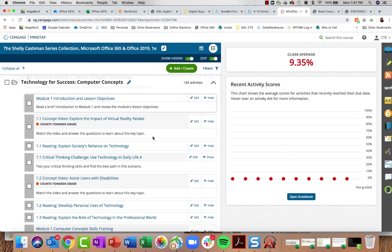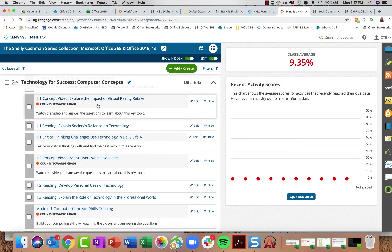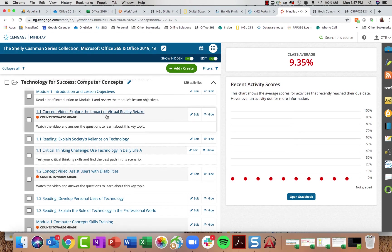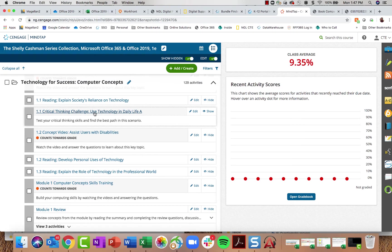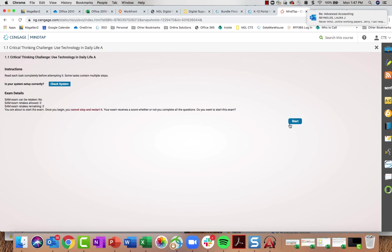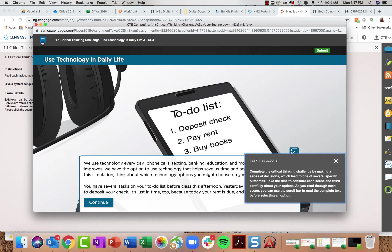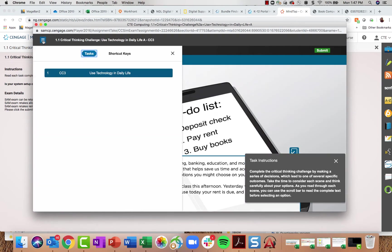Students will find videos to watch — the trainings for computer concepts and digital literacy are highly video-based. For 2019 we've recreated all new videos with critical thinking concept-check questions at the end of each one. Students also read, and there are new Critical Thinking Challenges — branching scenarios that test students on content from that module. In this example, the task is 'Use Technology in Daily Life,' and students read through a scenario and make decisions.